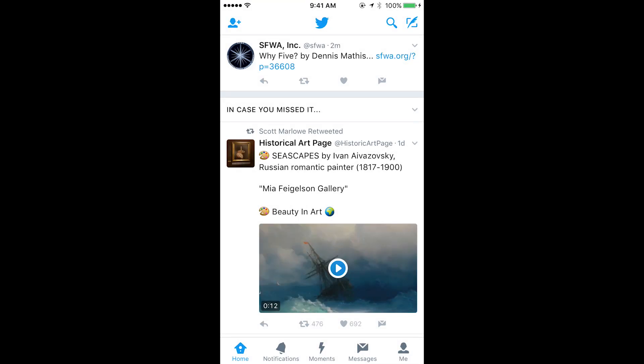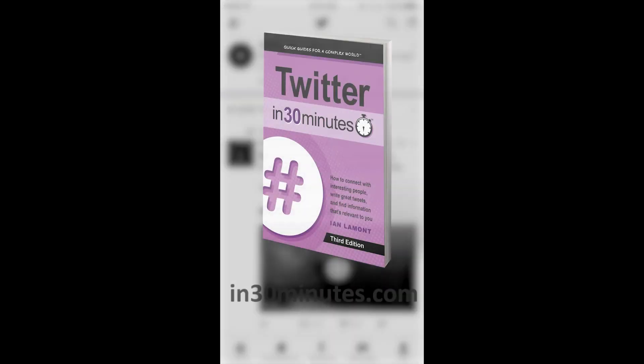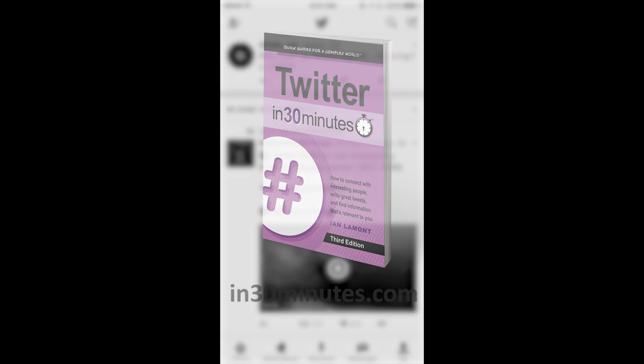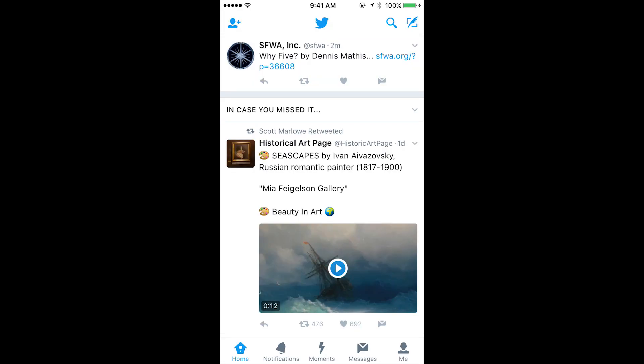Hello, everyone. This is E. Lamont, author of Twitter in 30 Minutes. Today I'm going to be showing you how to turn off images on your mobile Twitter app using iOS. And it's actually quite similar for Android as well.